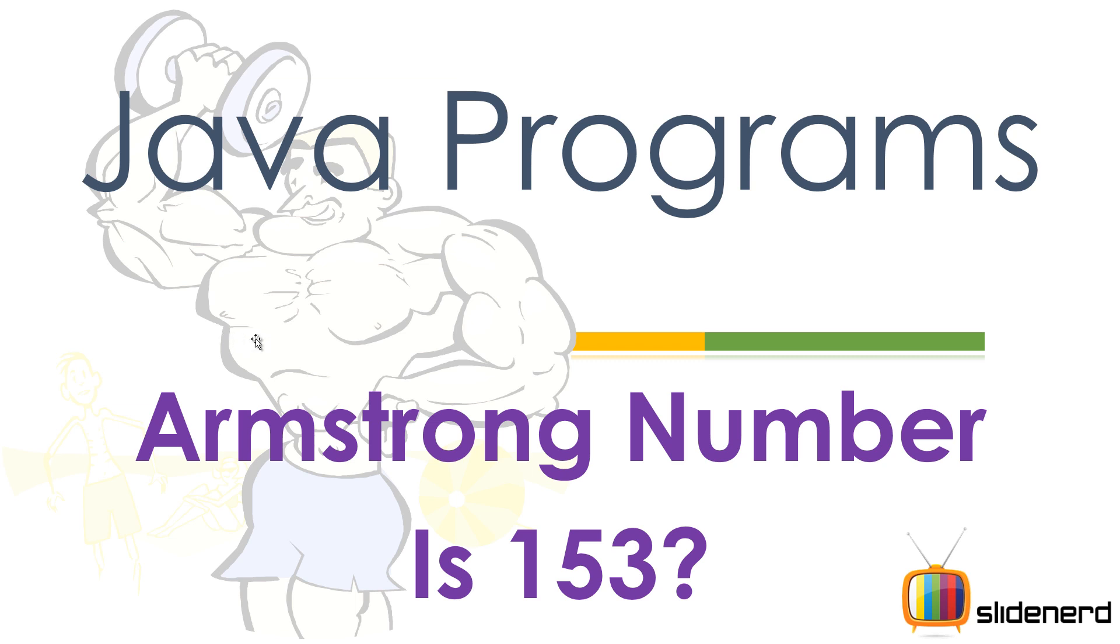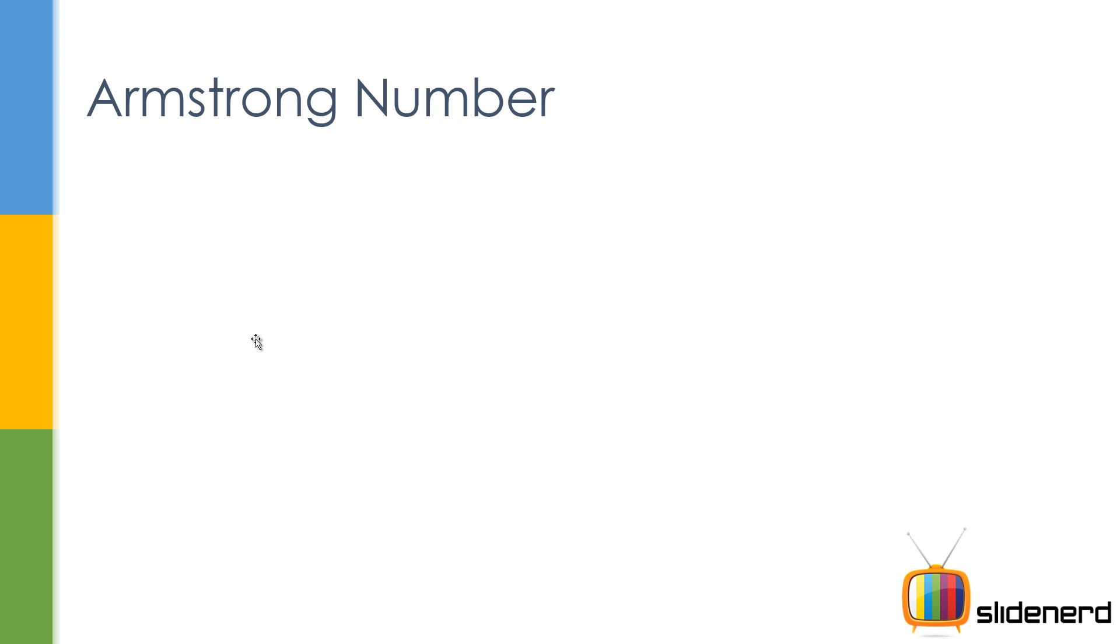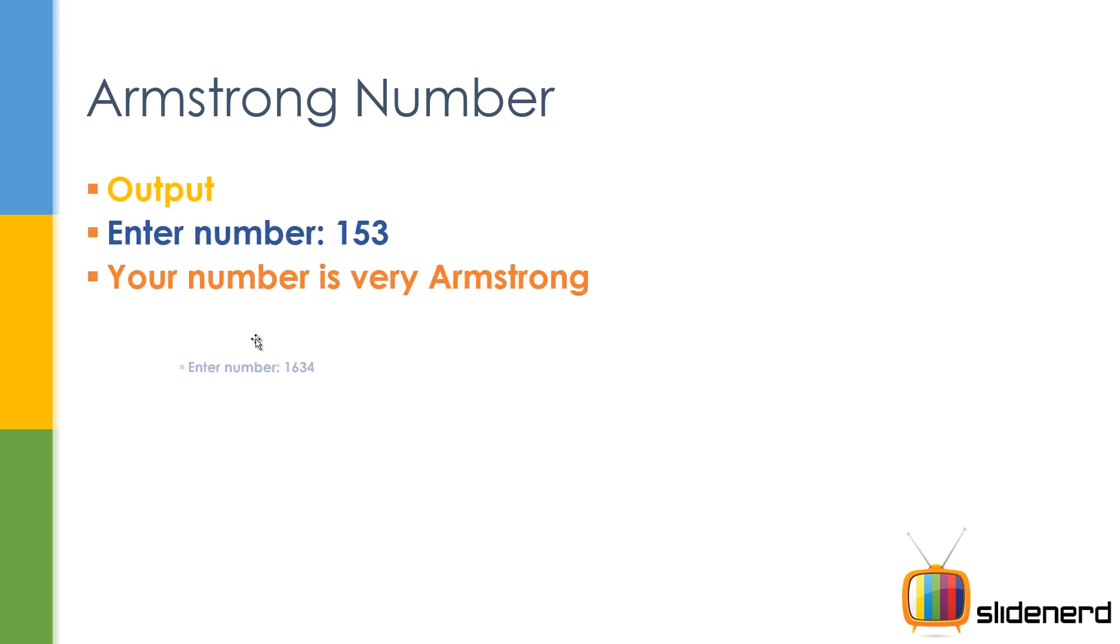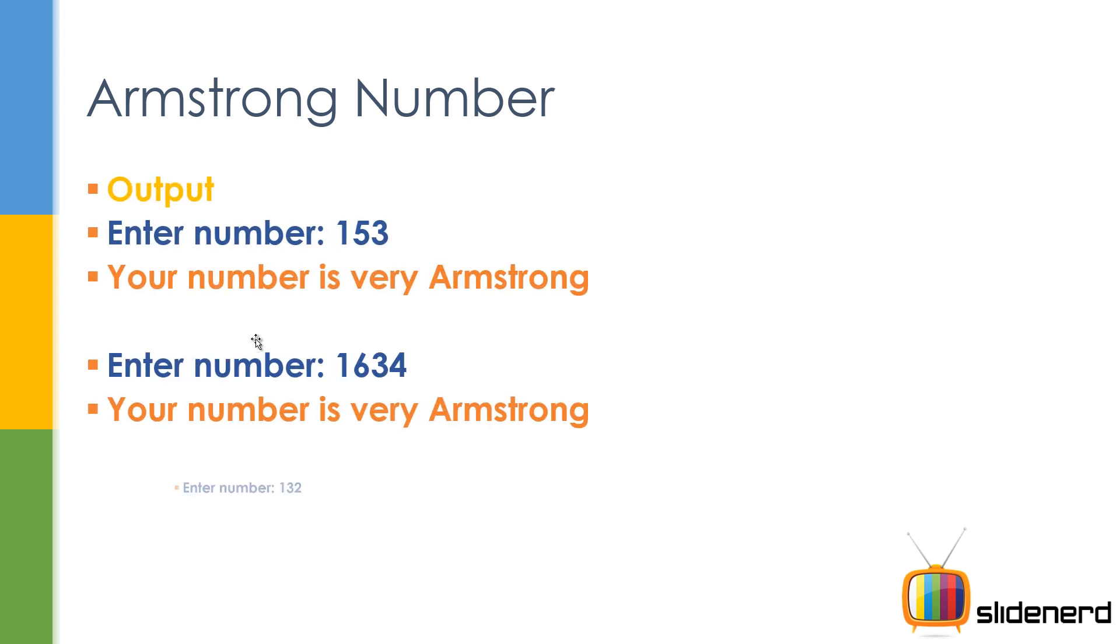So let's go and see in this video what exactly an Armstrong number is. So here the output is something like this. I say enter the number 153, it says your number is very Armstrong. Enter the number 1634, it says your number is very Armstrong. But if you say 132, it's a loser.